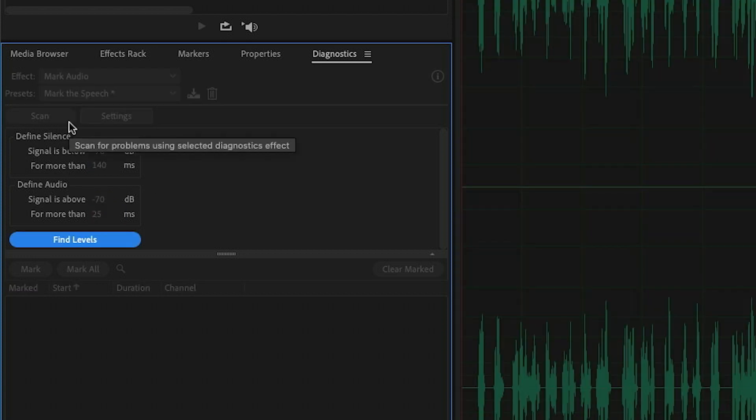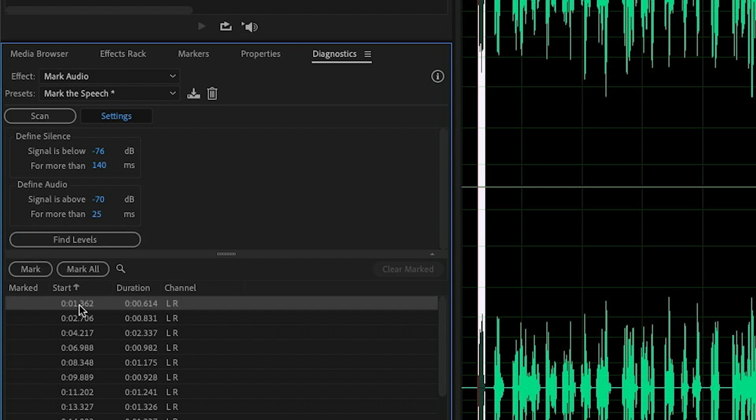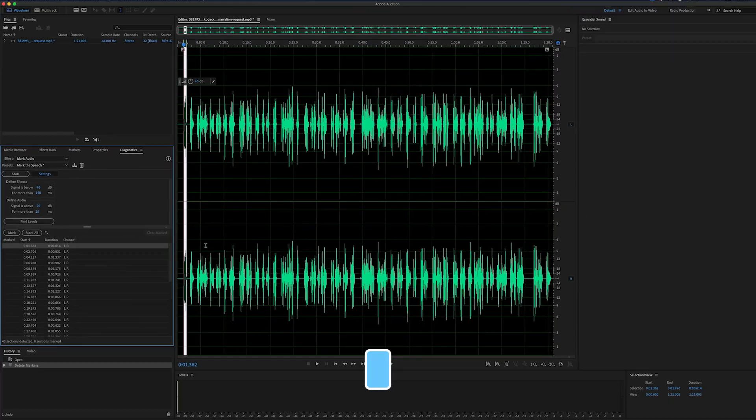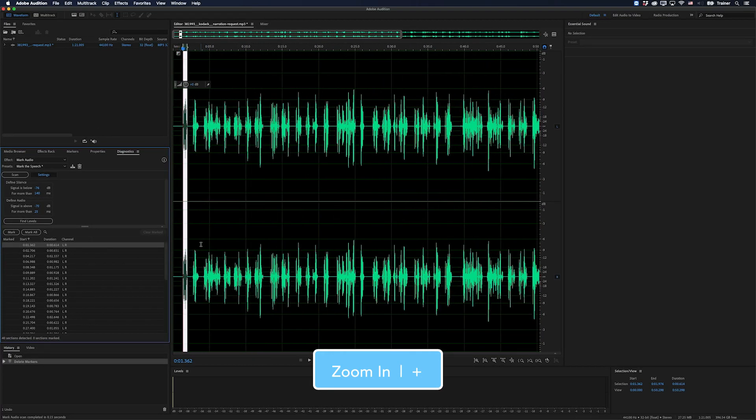So I'm going to click scan and that's populated a list down here of everything that it's determined to be audio. And you can skip through this list by clicking one of these. I'll just zoom in on my waveform editor here.